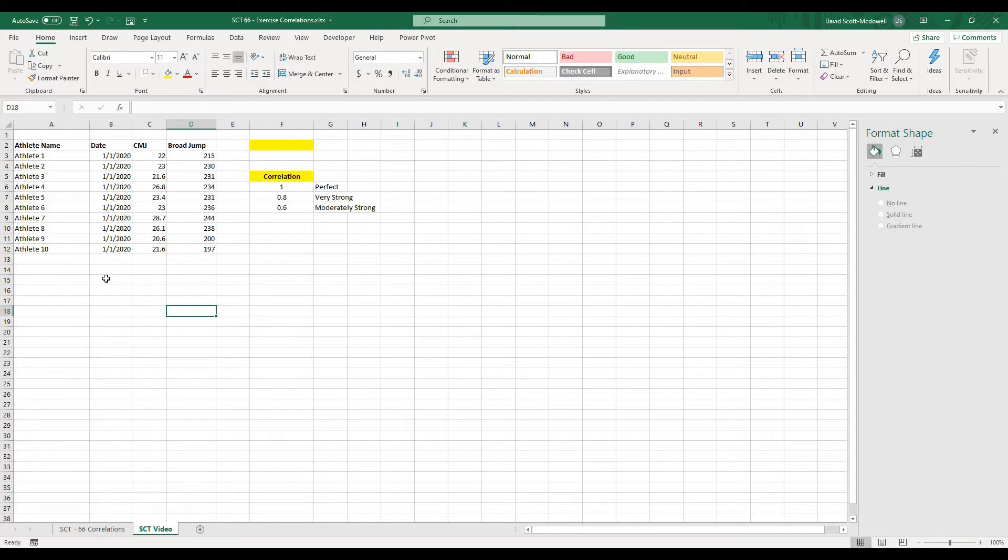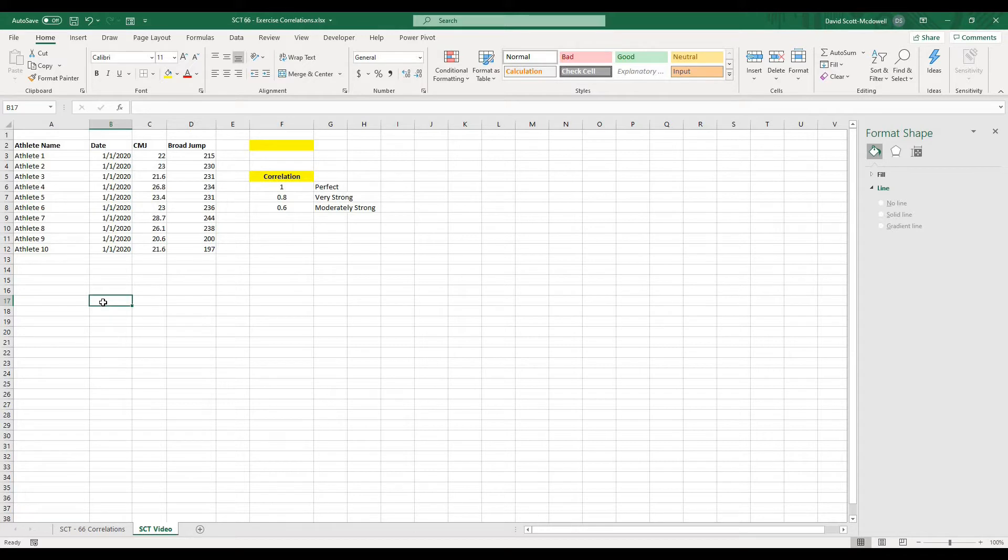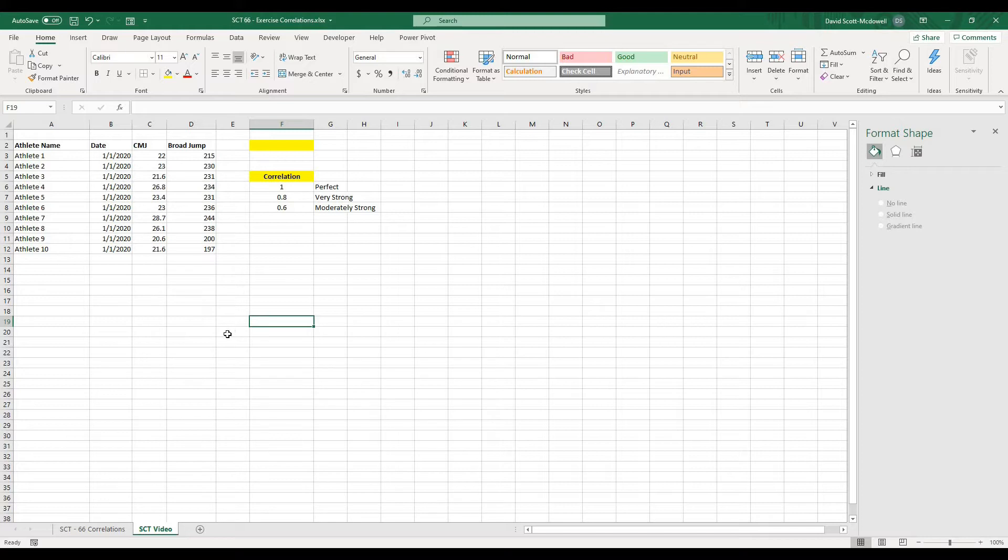And what we're going to do today is just do a simple correlation between the counter movement jump and the broad jump and then look to see what the relationship looks like and then we're going to graph that on an XY scatter plot and take a look at the equation and figure out what the R squared value is and how one variable is affecting the other variable. This will be a little bit of a quicker video, but it's really important when you are taking in any fitness testing data or anything that you may be tracking or monitoring that you figure out how different variables are relating to each other.